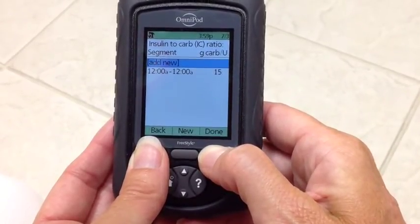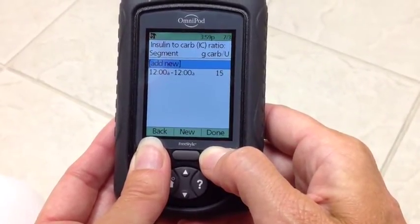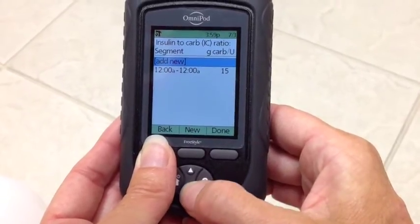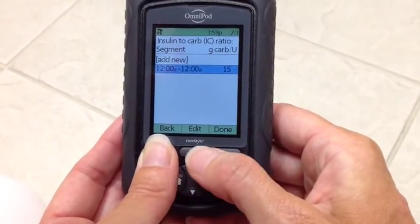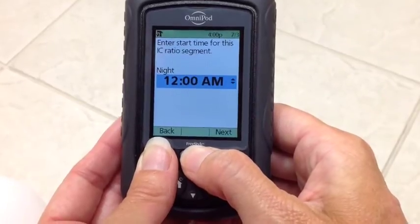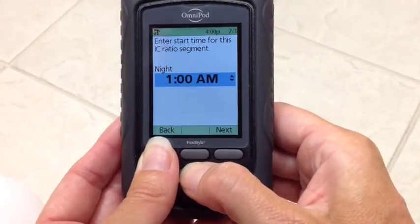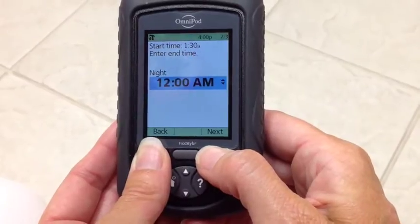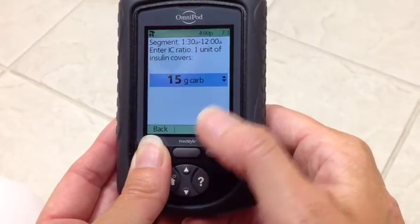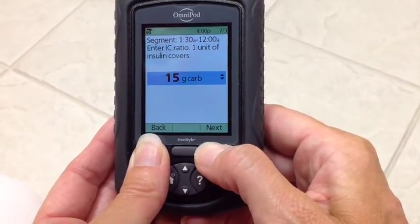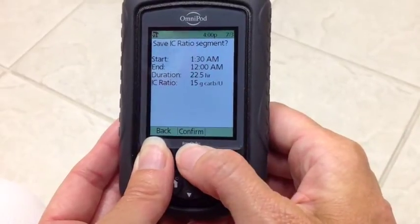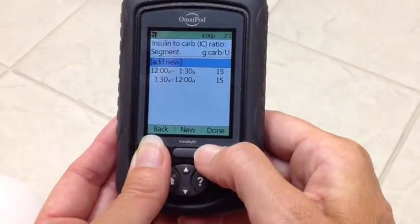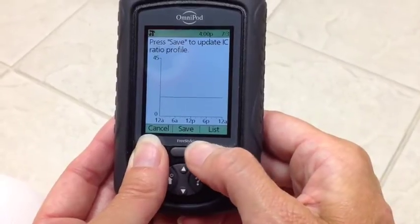Or if we wanted to add a new time block, we could — just add a different time following the same process. Highlighting, edit, up and down to change the time. Next. Next. We're going to keep it at 15. Next. Confirm. Done. And save.